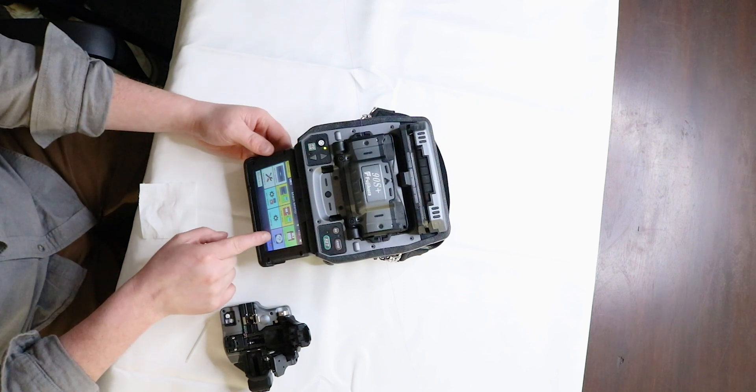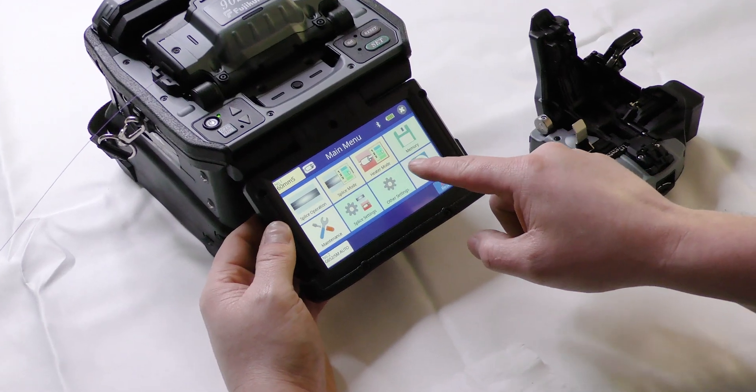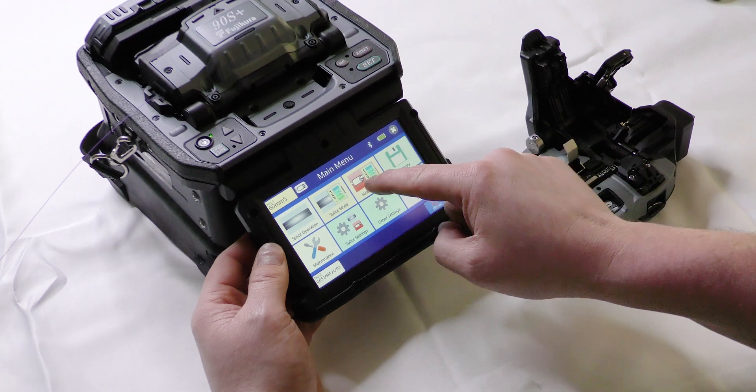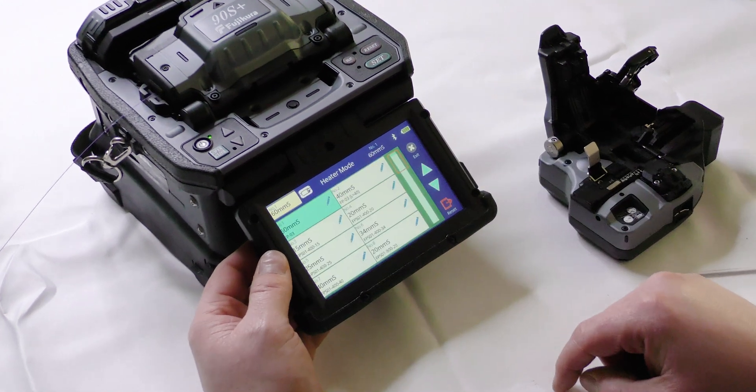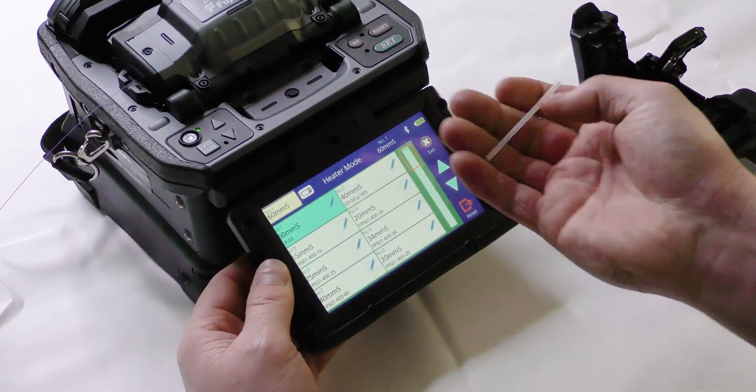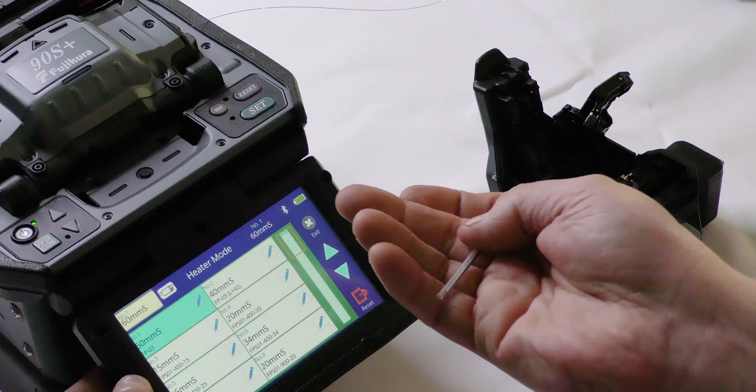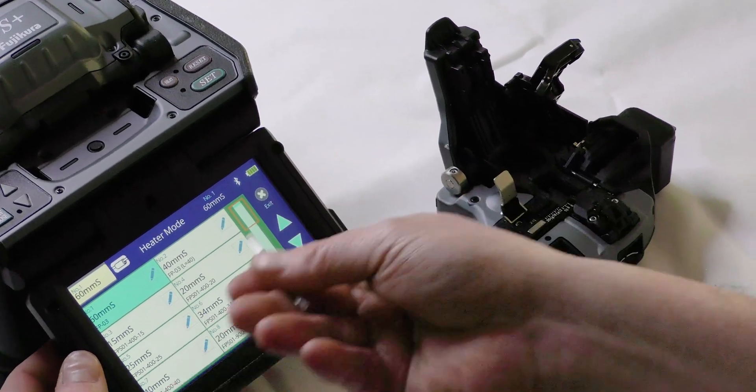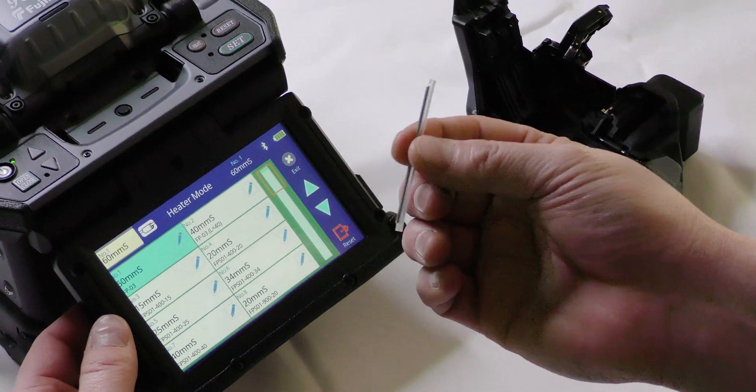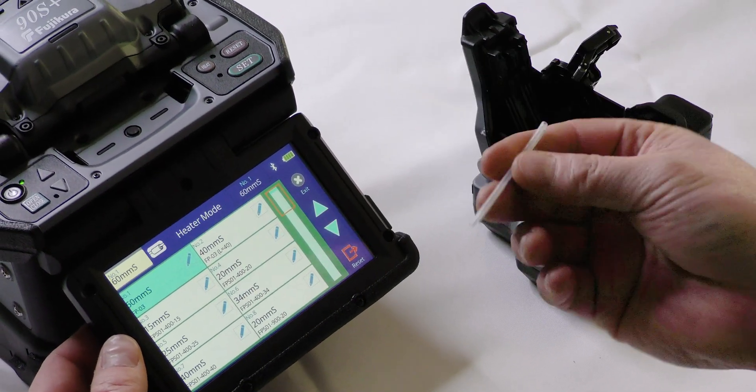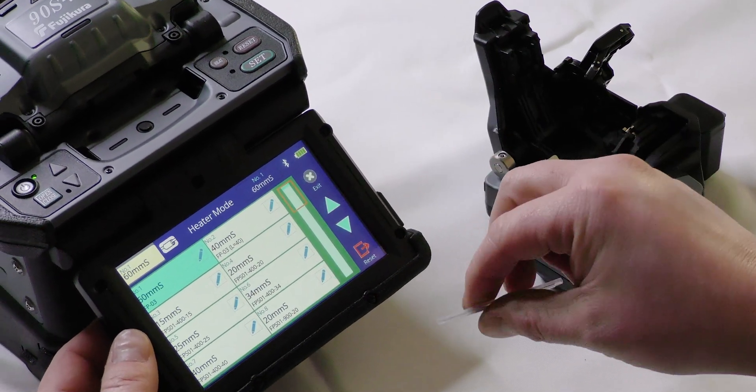Now another setting I just want to touch on quickly is we also have our heater mode and based on what size splice sleeve you're using, select that heater mode. The most common is 60 millimeter.